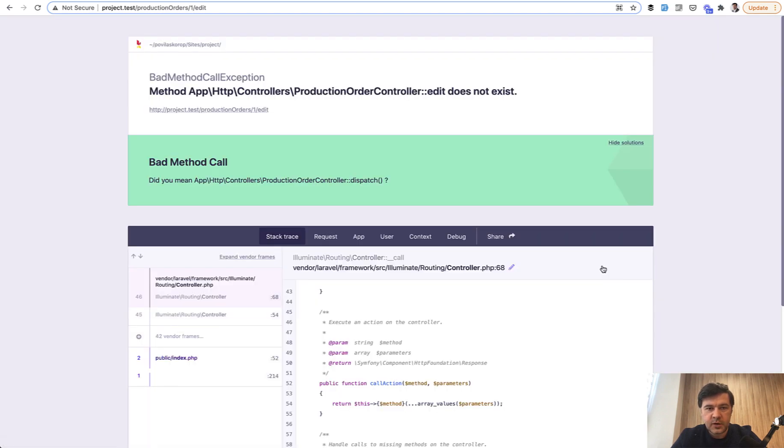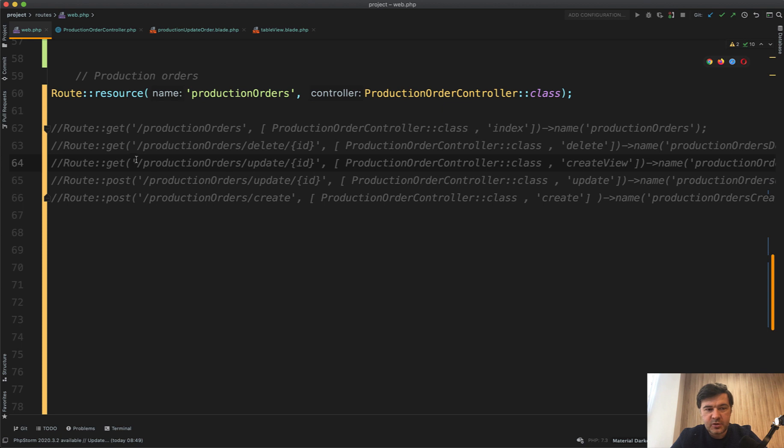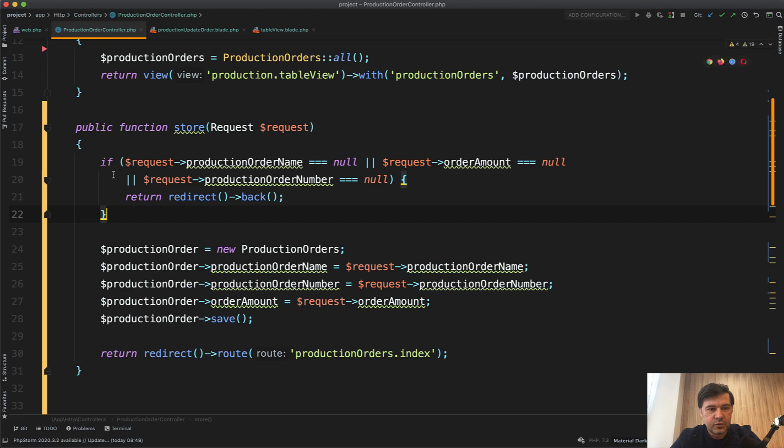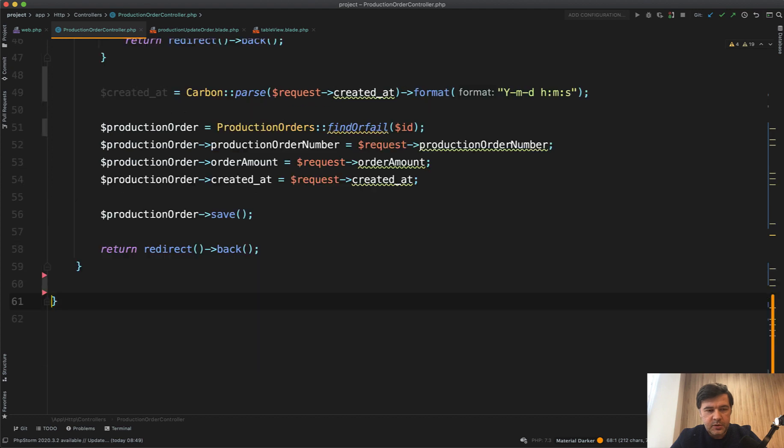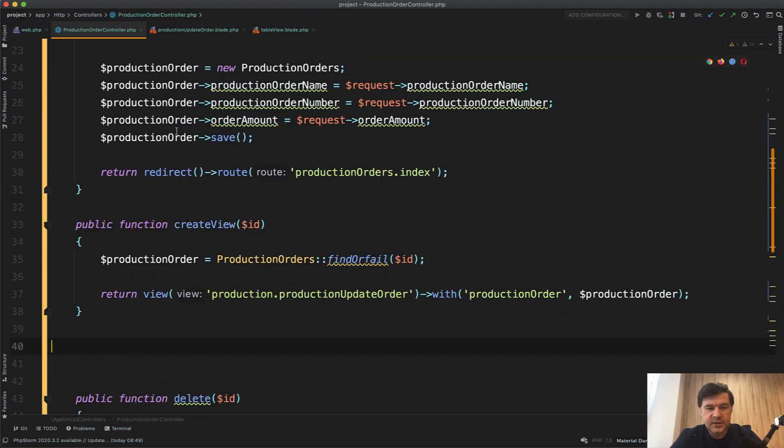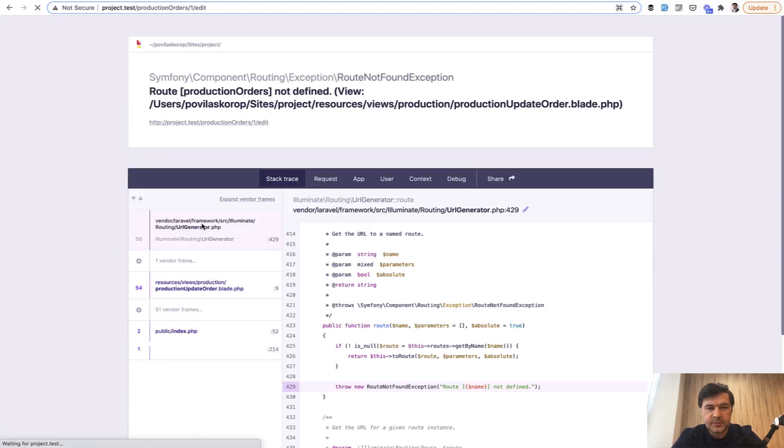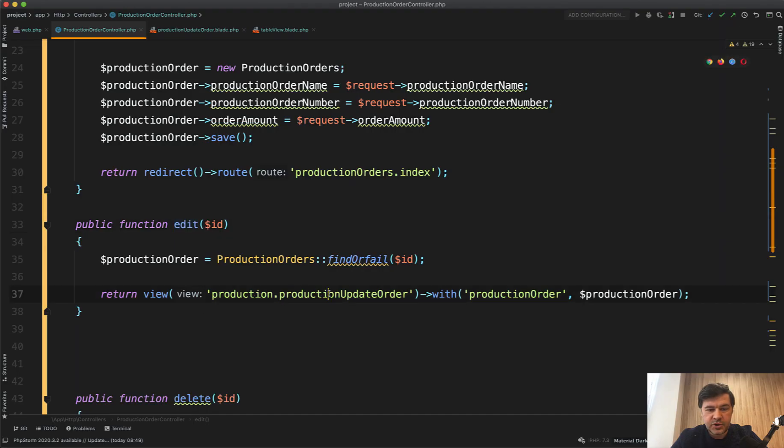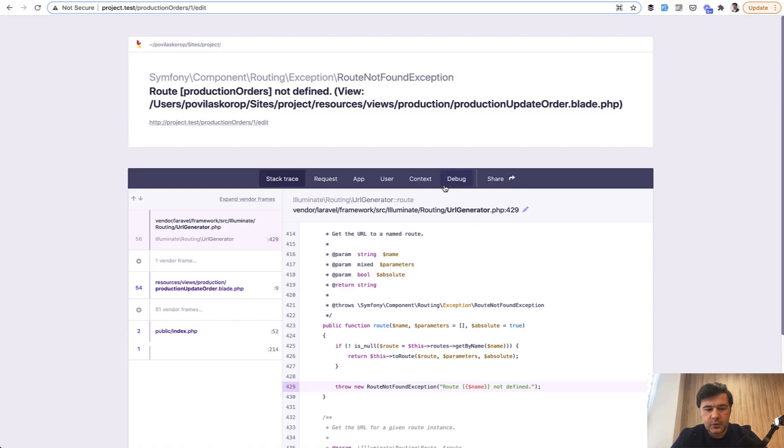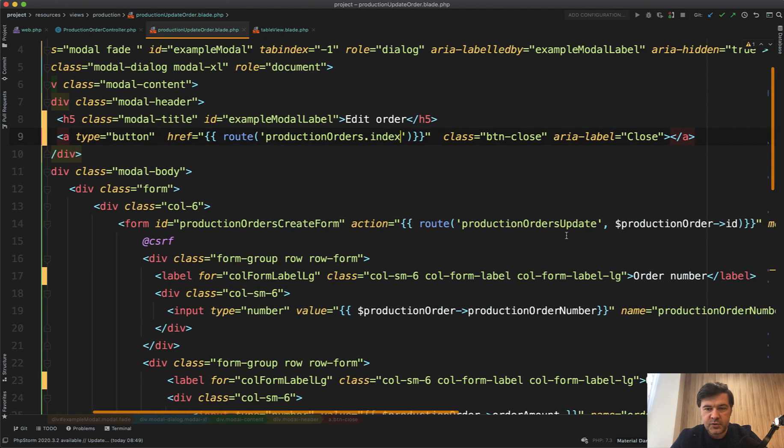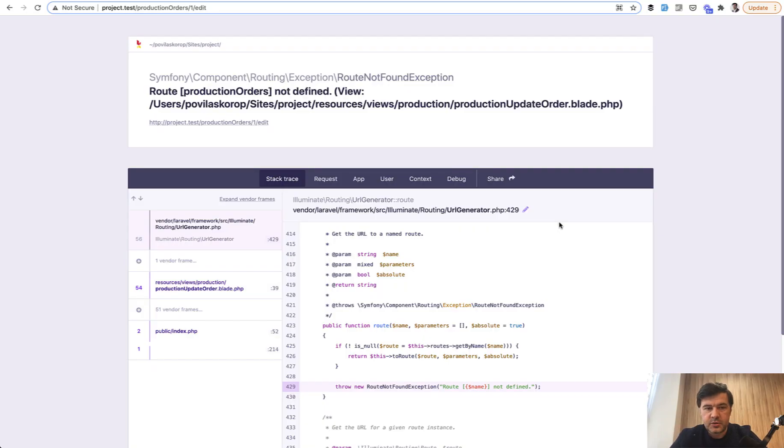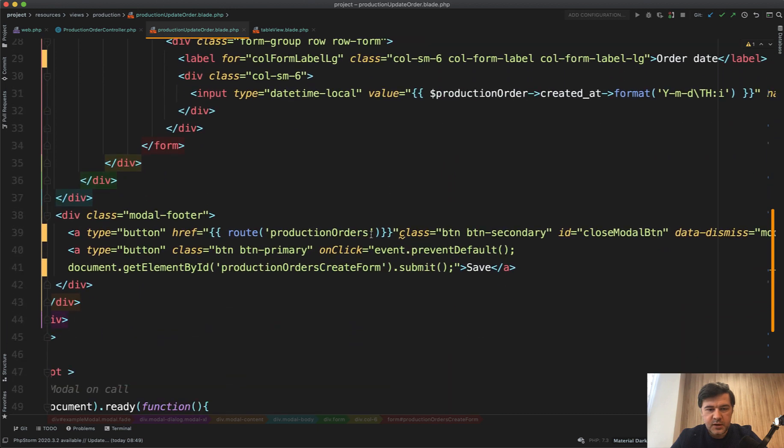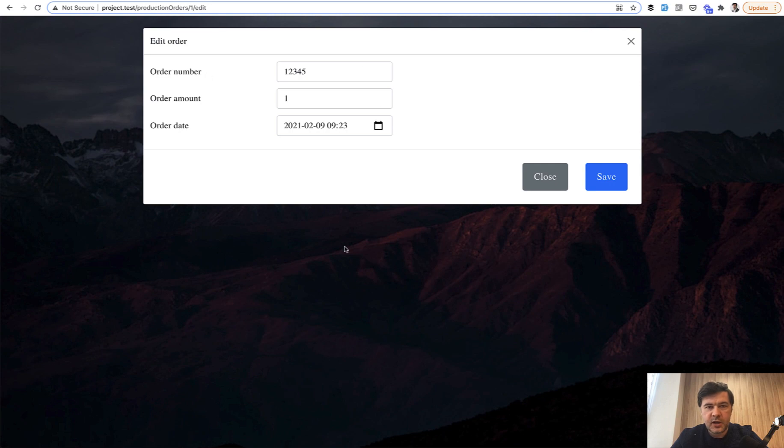And it should probably throw an error because the method is named differently. In the original routes web, get to the update is called update ID, and the name is create view, which is pretty bad in itself. It's an edit view, not create view. So even naming is wrong. But anyway, let's find that create view somewhere here. It's the last. Let's move it up. So create view should come before update and delete. And it should be renamed to edit. Now if we refresh that, it's a better error, another error. In the blade of that production update order, there is no route for production orders. And of course, because it should be production orders dot index now. Refresh again. Production orders update not defined. So production orders update is a form submission route which should be production orders dot update. Refresh. Again, production orders not defined. So probably somewhere else, here at the bottom, production orders dot index. Refresh. And yay, we have edit form.